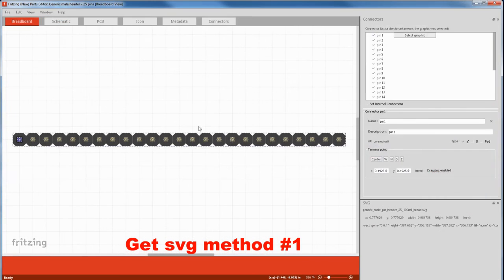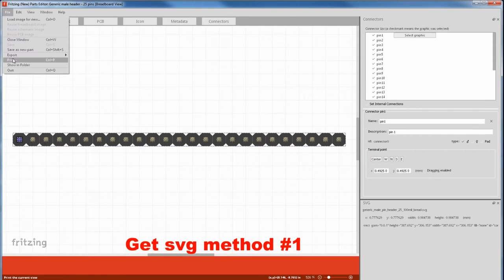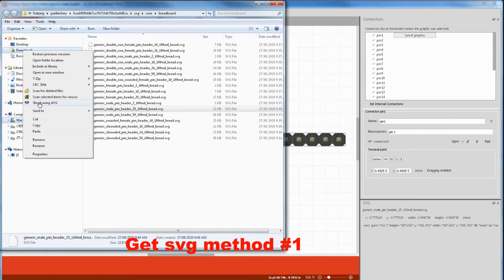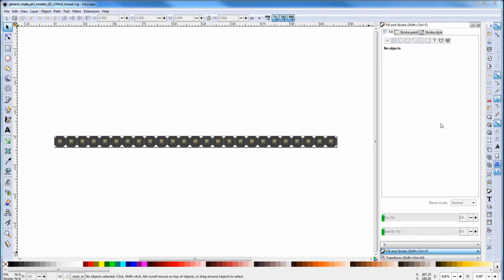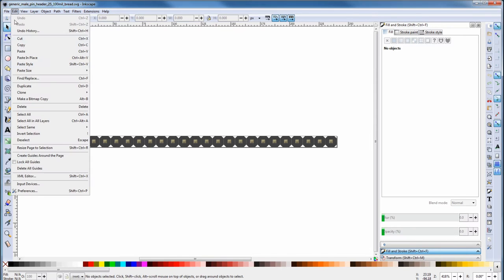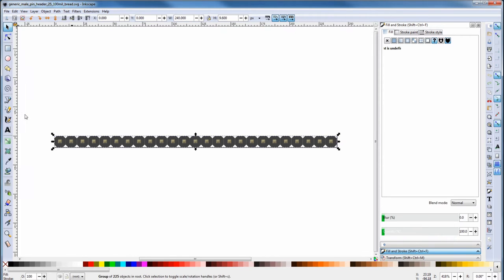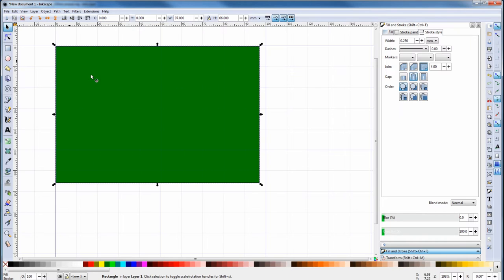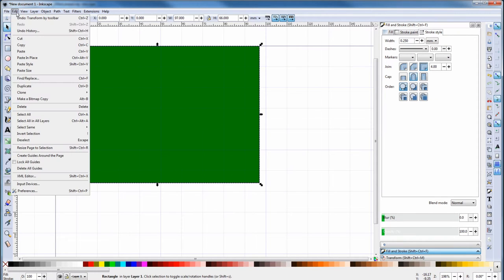Right click, edit part. For that view we go file, show in folder, then copy the highlighted and paste it somewhere. Open that SVG in Inkscape, edit, select all, then edit, copy. Then go back to our original drawing and paste it.